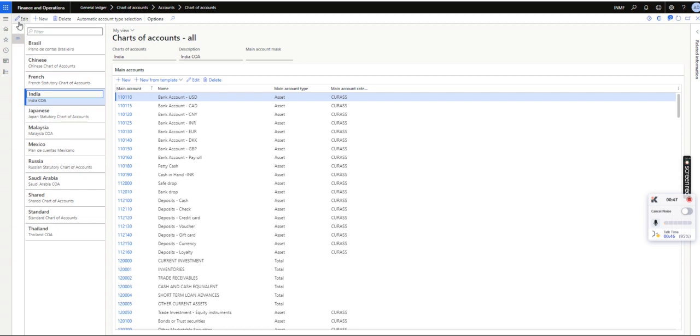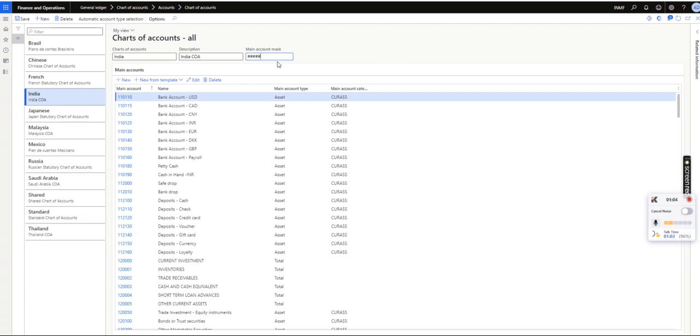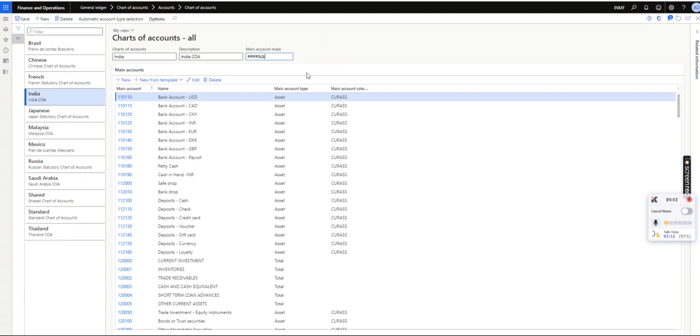So here in this navigation pane, General Ledger under Chart of Accounts, Accounts and Chart of Accounts. Here this is the Main Account Mask. Here hash basically denotes the numerical value. Suppose our requirement, the control, is 4 numeric values and 2 alphabetical values. So if I save it.